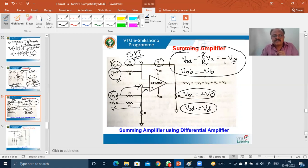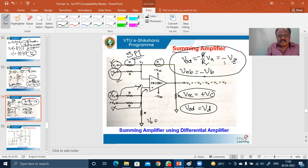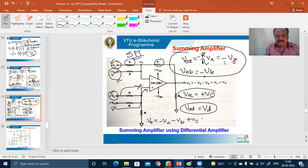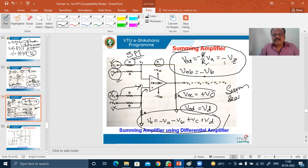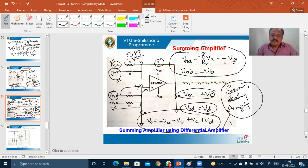Adding all four results according to the superposition theorem, the output V_out equals minus V_A minus V_B plus V_C plus V_D. This demonstrates the summing operation in differential configuration. This concludes the discussion on summing, scaling, and averaging using inverting, non-inverting, and differential configurations.